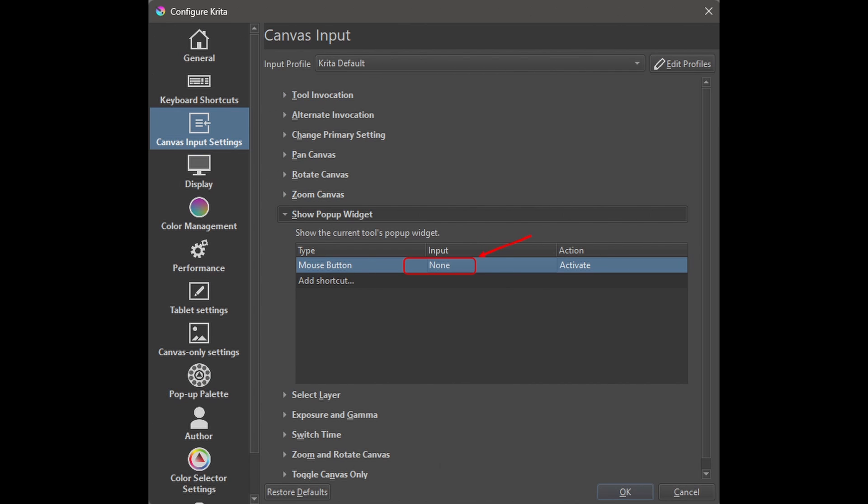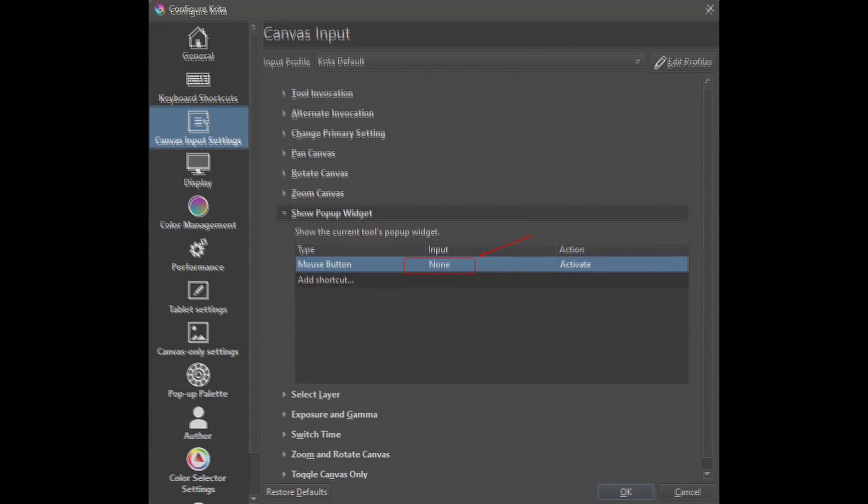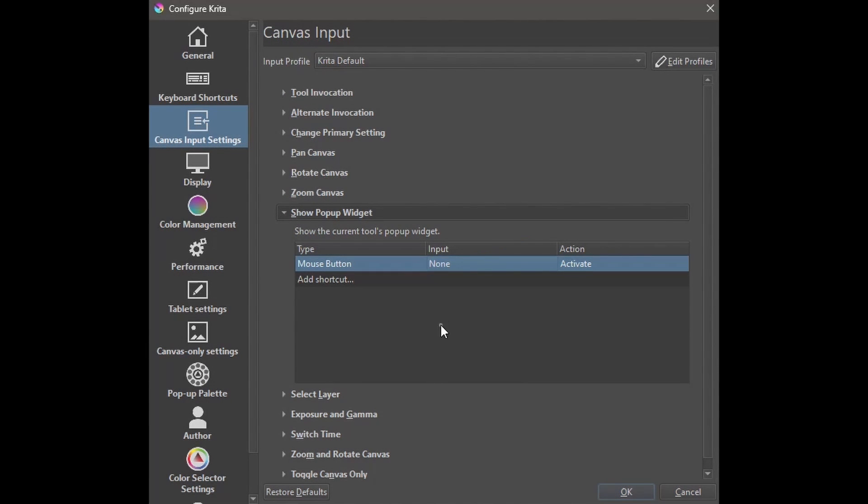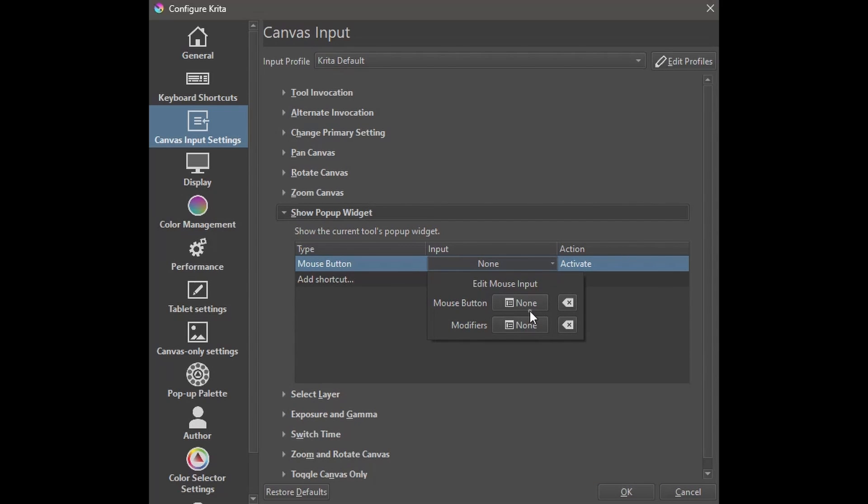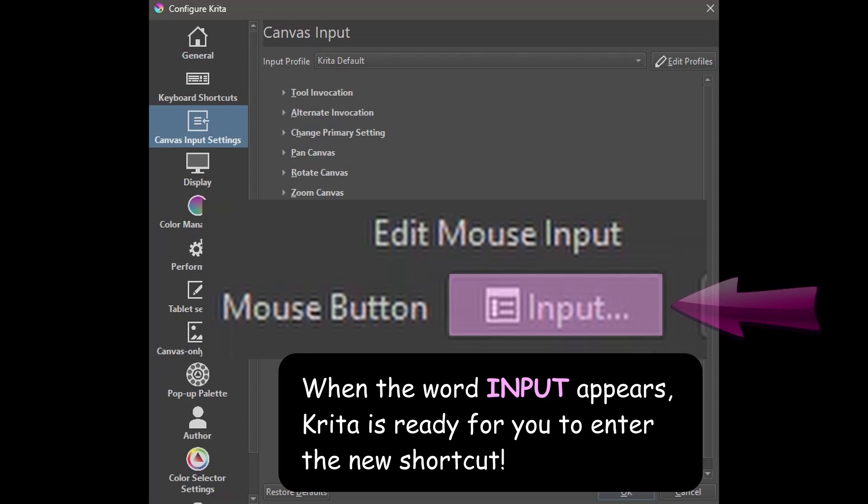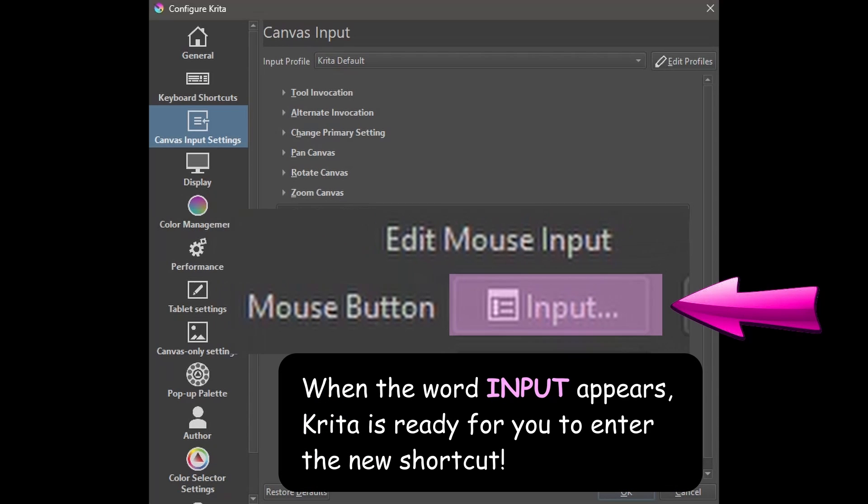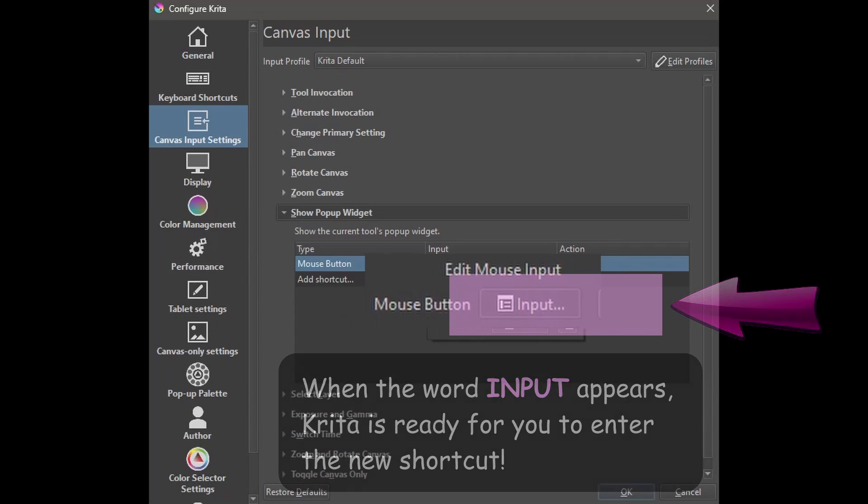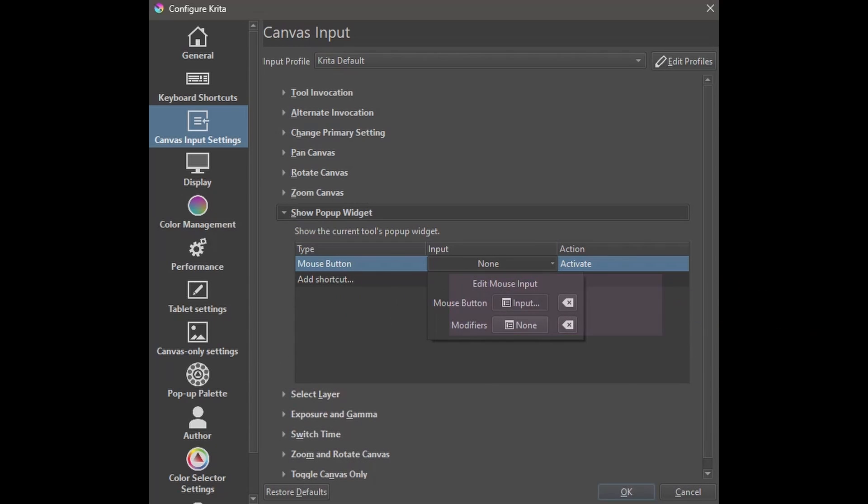Double-click on the word none. Left-click inside this box. The word input appears in the box.